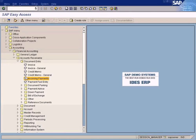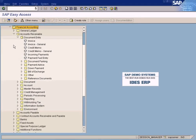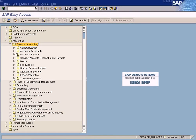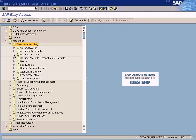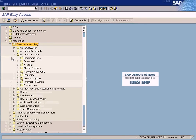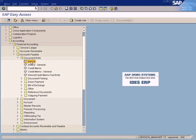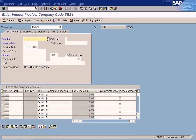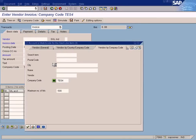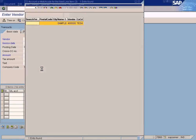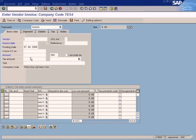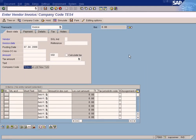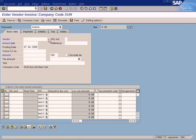Okay, so purchases of $500 now. Let's do it. We go here, close everything, step by step - Financial Accounting, Accounts Payable, Document Entry, Invoice. I'm going to post the invoice. Let me change the company code; it should be Sun. Now let me select the vendor.